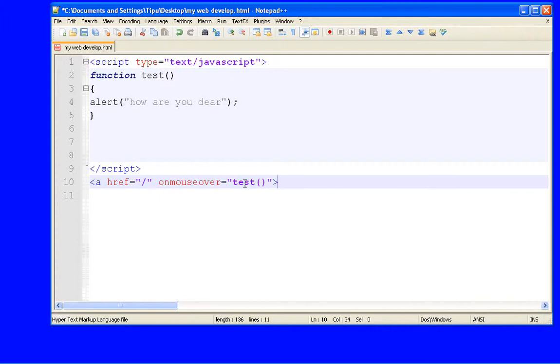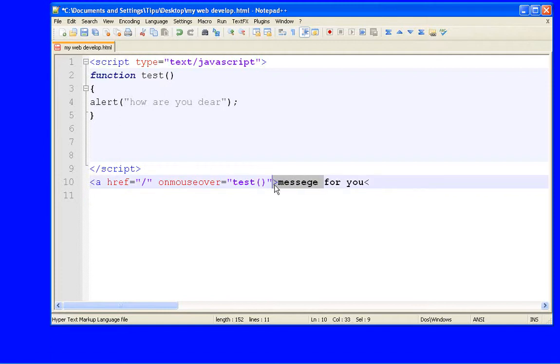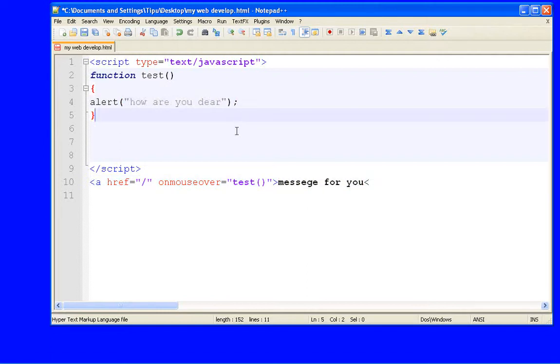Now I want to simply write message for you. This will be displayed. This thing, message for you, will be displayed on the screen. And whenever your mouse is over this line, you might say over this line, this message will be displayed.